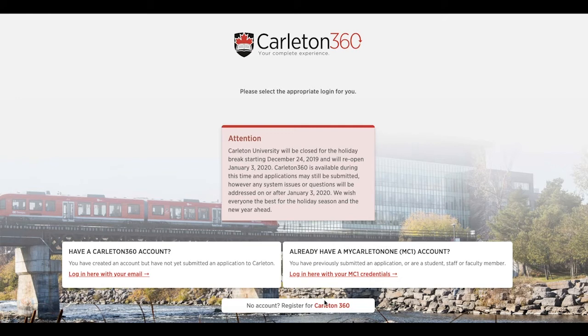Finally, at the bottom you will see the option to register for a Carleton 360 account. Please select this option.